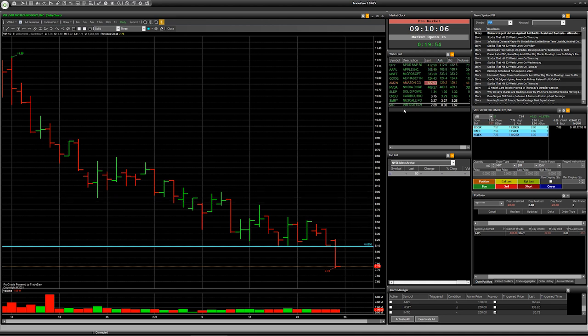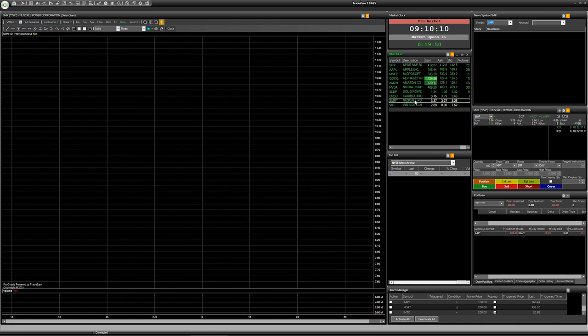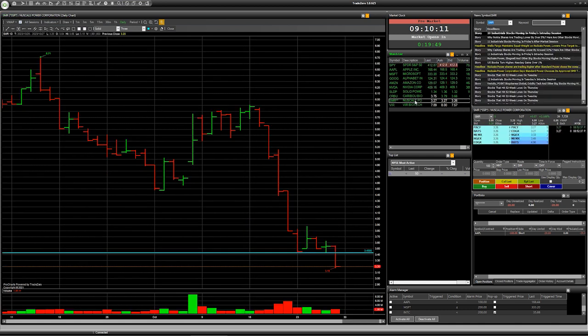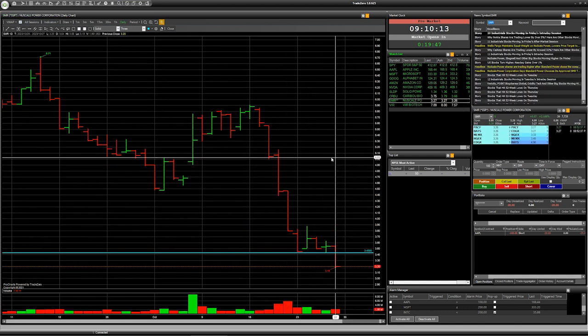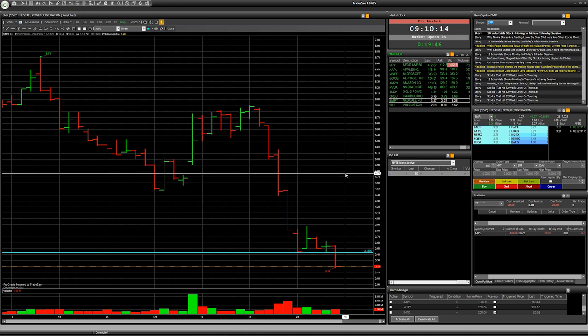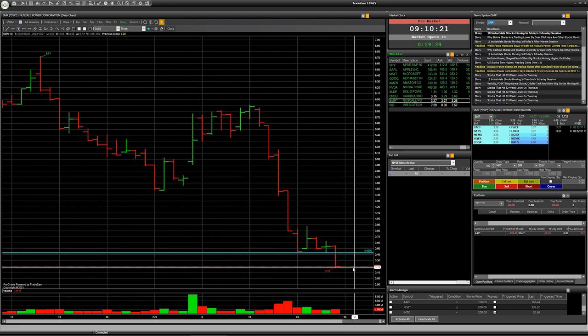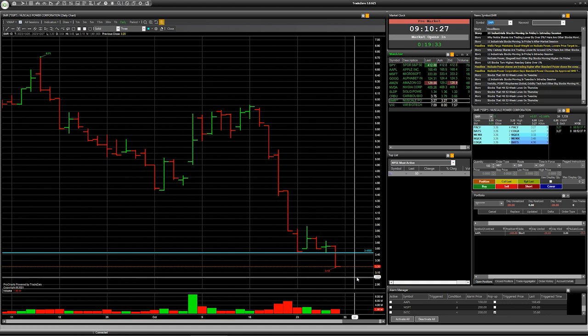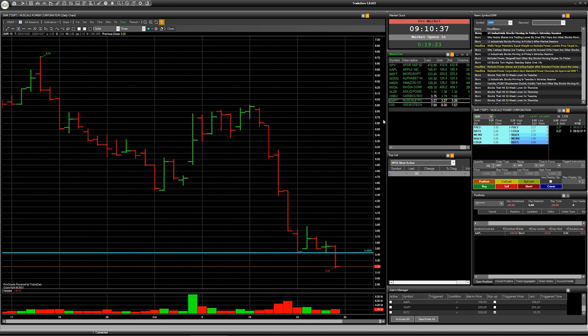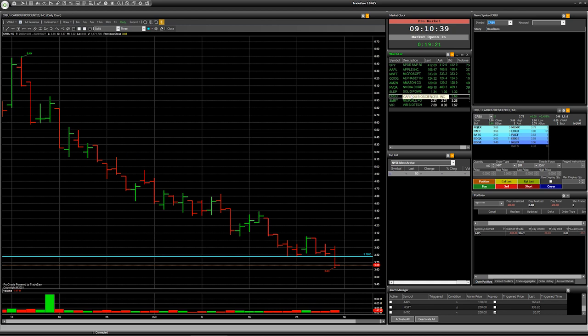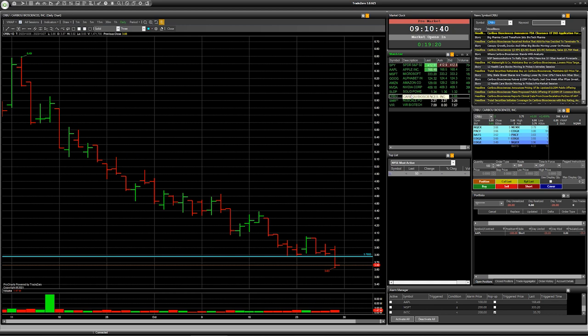Next company with ticker SMR. This one, we can see the same situation as before - a breakdown with consolidation below level 3.43. Today and even tomorrow we can make a short deal if the company opens trading at price 3.20 or below. Last company for today: CRBU.